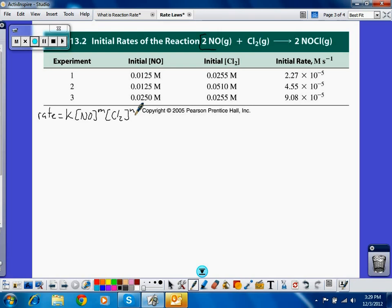If I look at my experiments, the concentrations we start with are carefully chosen. I want to have trials where one concentration remains constant while the other is changing, so I can examine the effect of just that one reactant on the overall rate. For example, if we look at trials 2 and 3, nitrogen monoxide stays constant and Cl2 doubles.